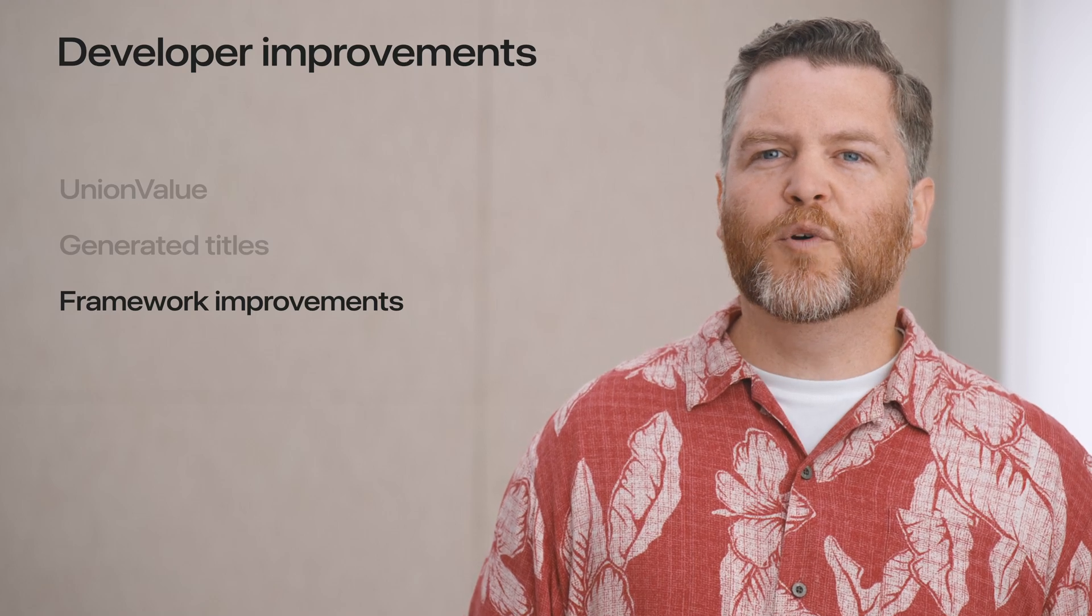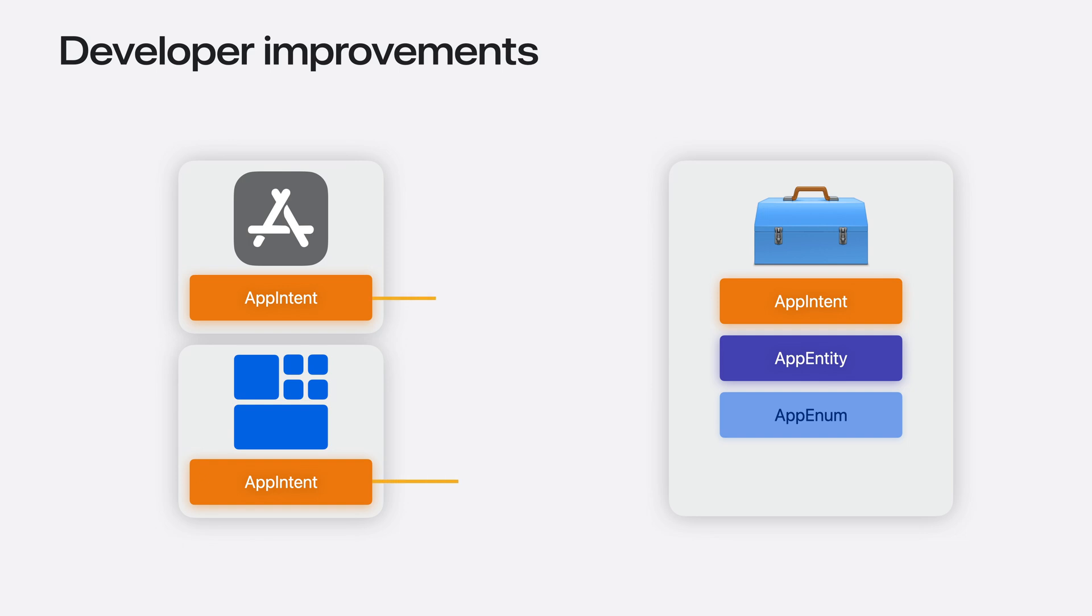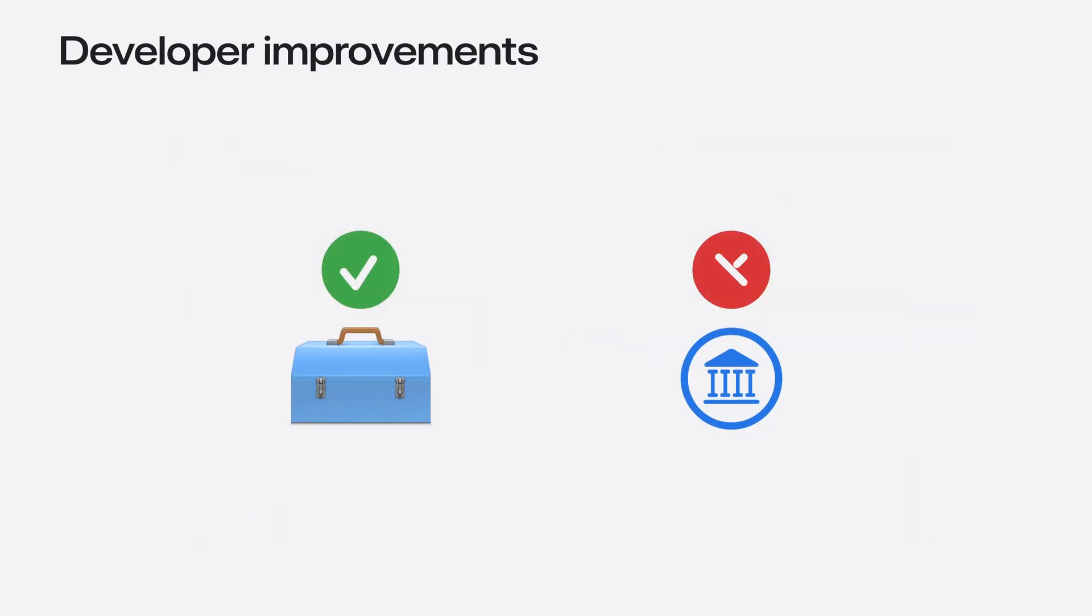And last but not least, we've improved how you can use app intents in frameworks. Before, all your app intent types had to be in the same module. You couldn't have an app intent in your app use an app entity defined in one of your frameworks. The app intent had to be in the framework too. In Xcode 16, that limitation is gone, allowing you to define app entities in a framework and reference them from your app and extension targets. Only frameworks are supported at this time. Libraries outside of a framework are not.